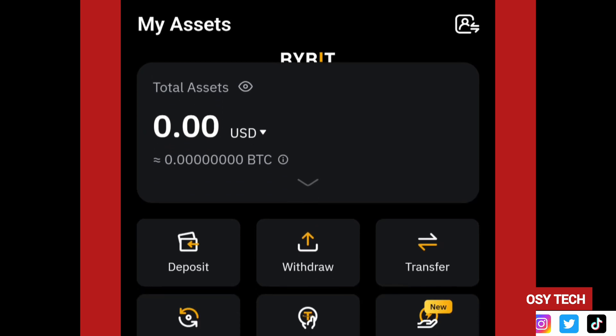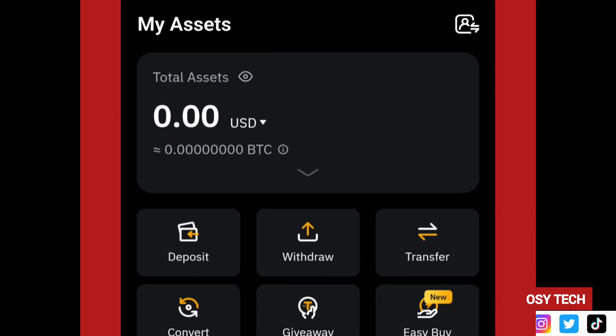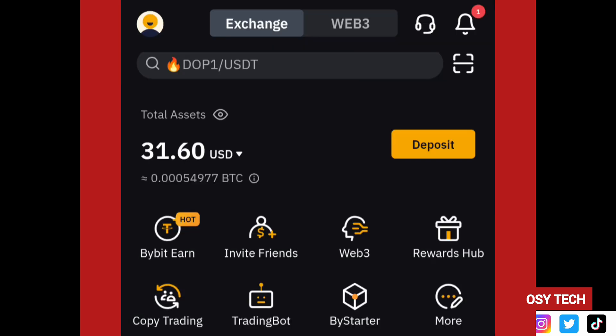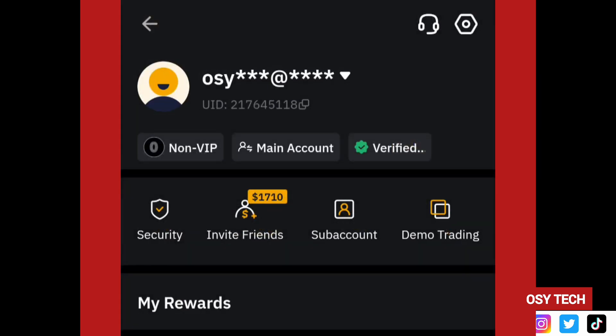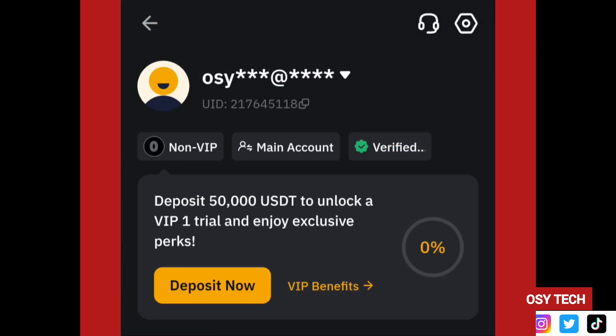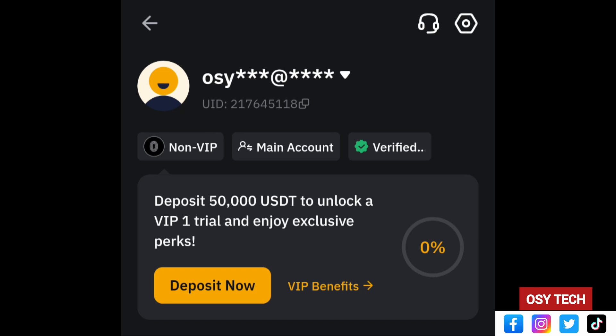That is the complete Bybit withdrawal process. If you want to know how to get your account verified, check the link in the description. Security features and deposit guides are also available there. Thanks for watching, stay safe, and bye for now.